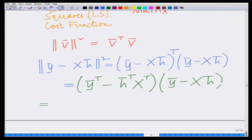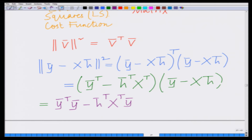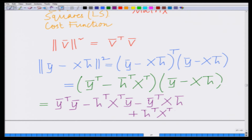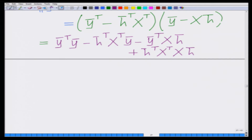Multiplying out the terms gives: ȳᵀȳ - h̄ᵀXᵀȳ - ȳᵀXh̄ + h̄ᵀXᵀXh̄. This is the expanded least squares cost function.